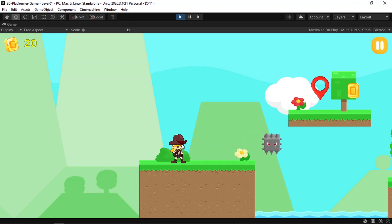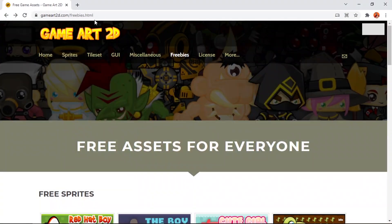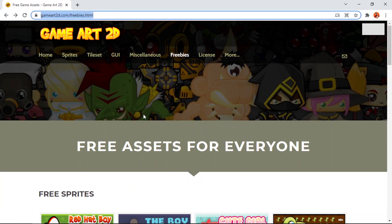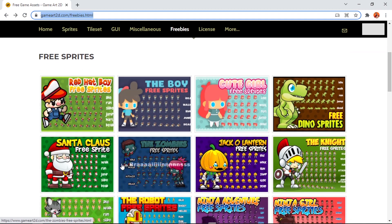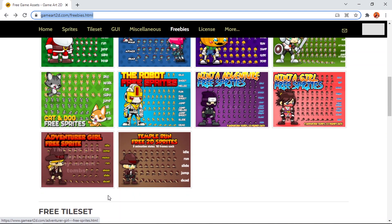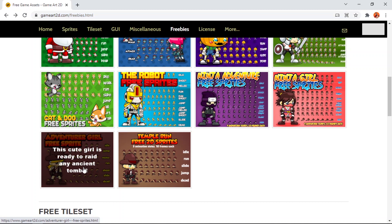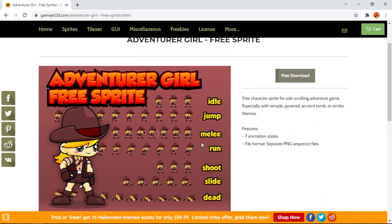To do that, we are going to download this character because it has the shooting animation. We are using the Game Art 2D website, which contains some free assets. Under the freebies we have free characters — we've already used two of them. In this video you need to download this girl character because it contains all of the animations that we need, as well as the shoot animation. Just click on free download, then extract the files and import it into Unity.